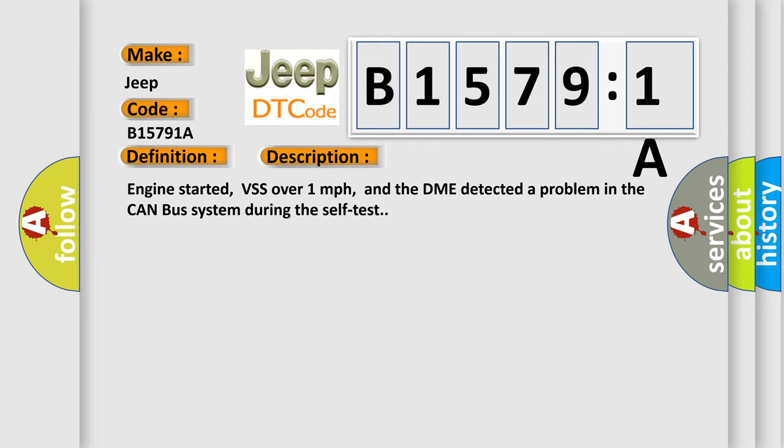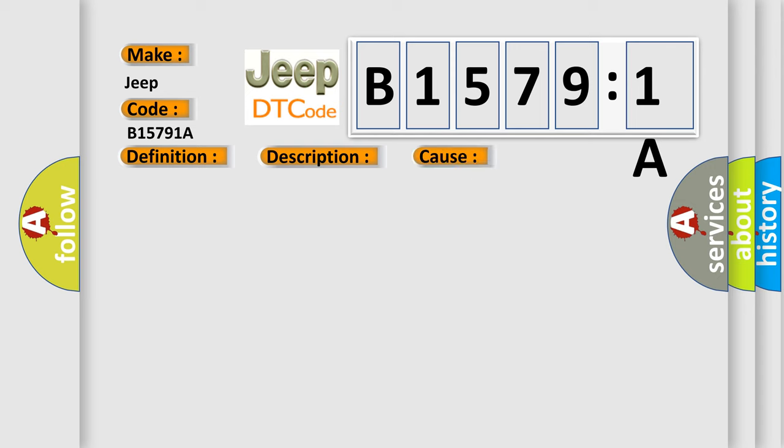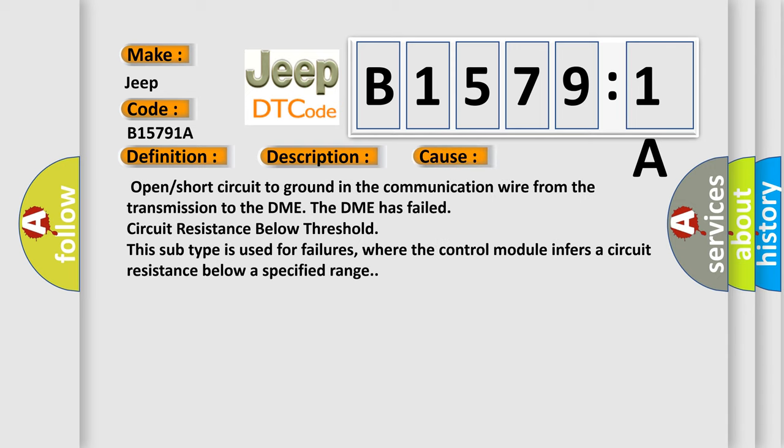This diagnostic error occurs most often in these cases: Open or short circuit to ground in the communication wire from the transmission to the DME. The DME has failed circuit resistance below threshold.